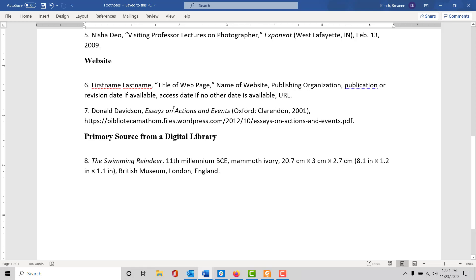Here's an example of a footnote for a website. You can see the author's name, the title of the website—in this case the overall website rather than a specific web page—followed by the publishing organization information and the date, then the URL.